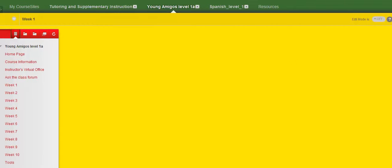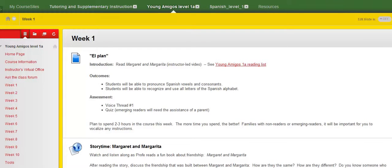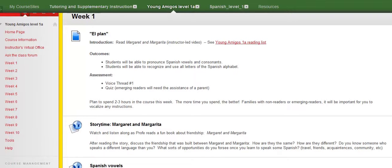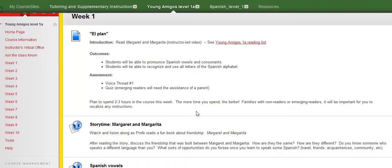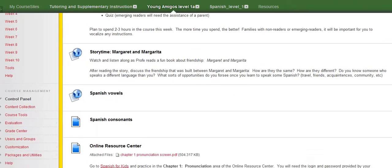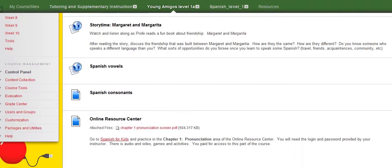We'll just go into week one and see how it's set up. All weeks are going to be set up pretty much the same. You're always going to have el plan, the plan for the week. It tells you what we're going to do, tells you what you're going to be able to do or should be able to do by the end of the week, and how you're going to be assessed. Plan to spend two to three hours in the course this week. It might even be a little bit more being the first week, but the more time you spend the better. And just know that families with non-readers or emerging readers, there's plenty of activities here for your children, but sometimes it's just going to be necessary for you to assist with some reading of instructions and helping out in situations where they're being affected because they just can't read. So be aware of that.